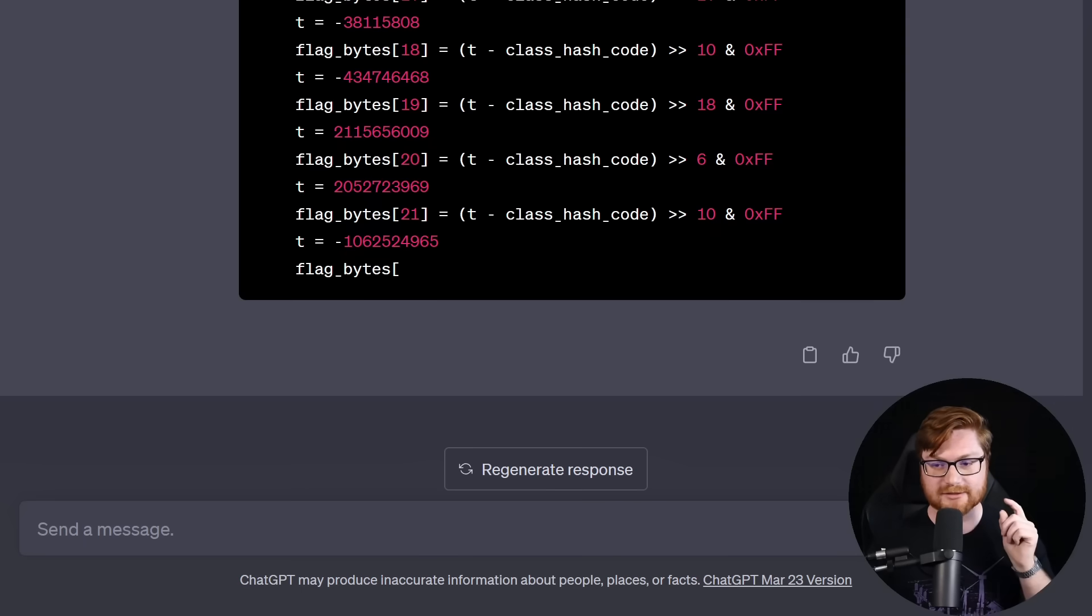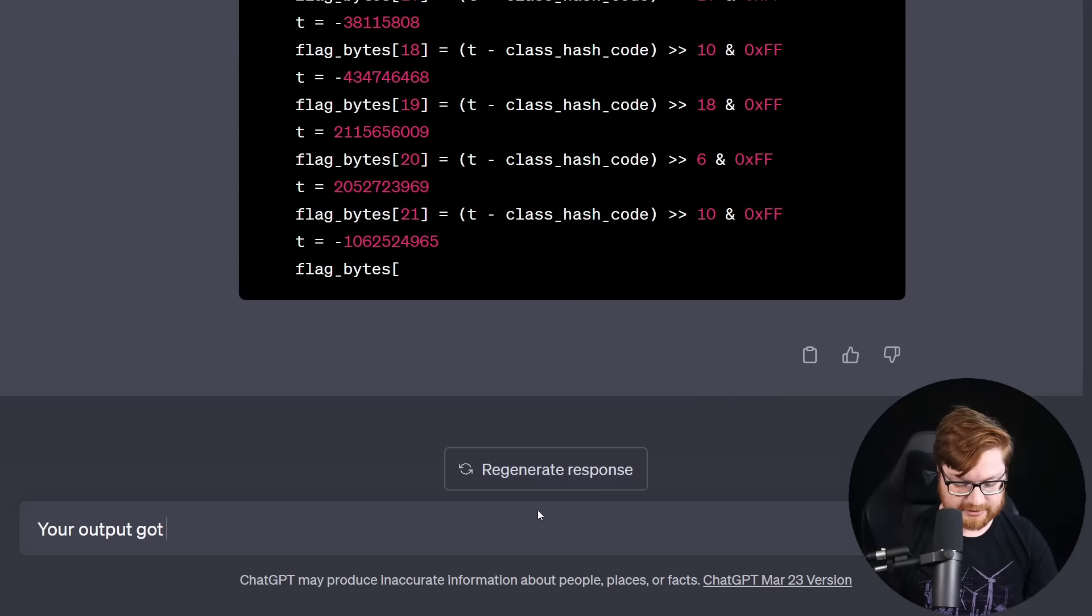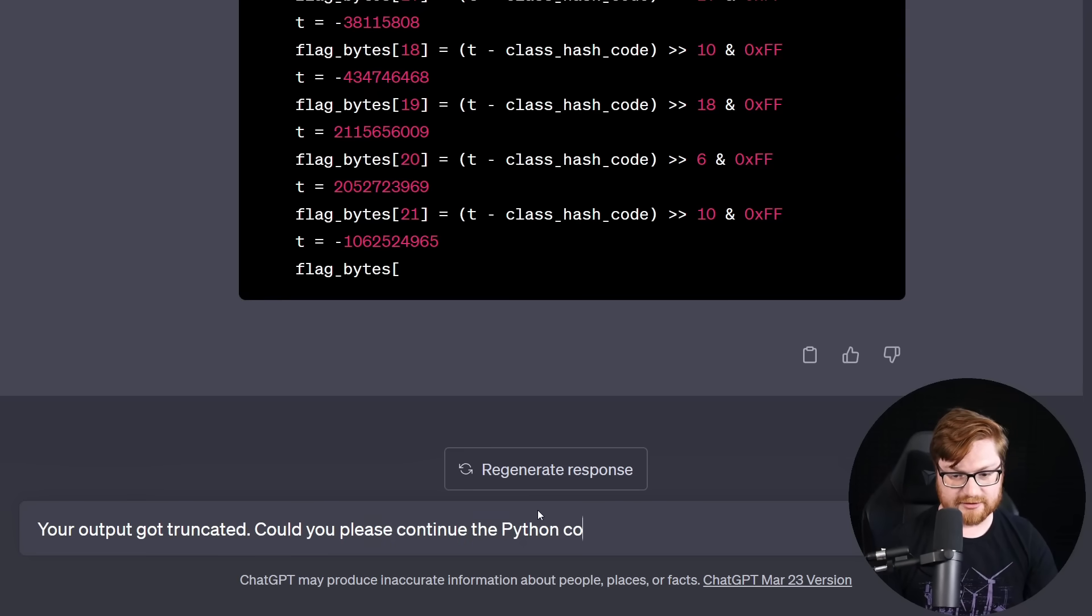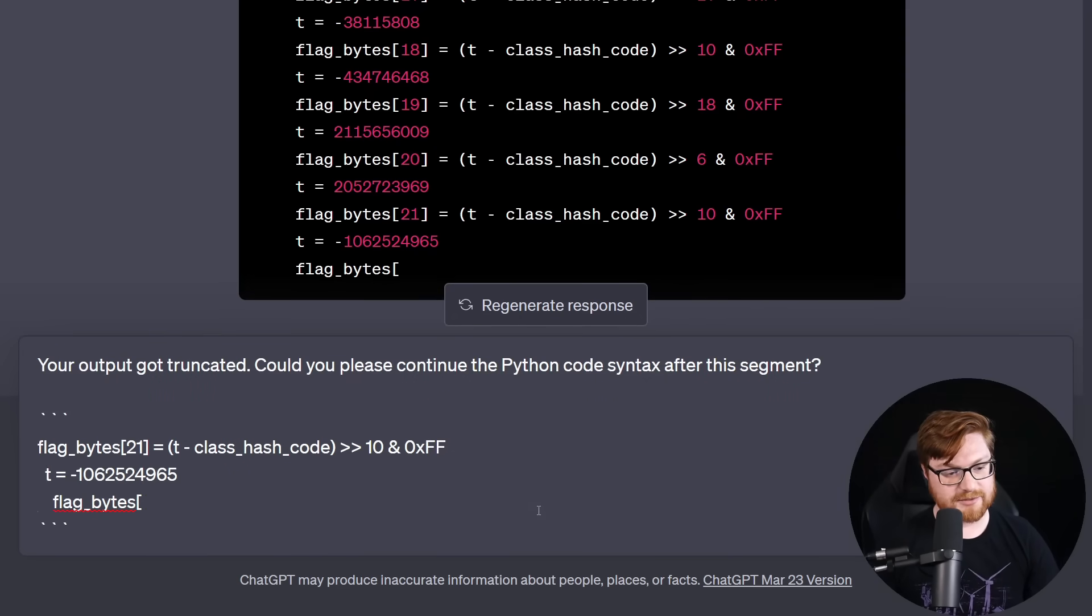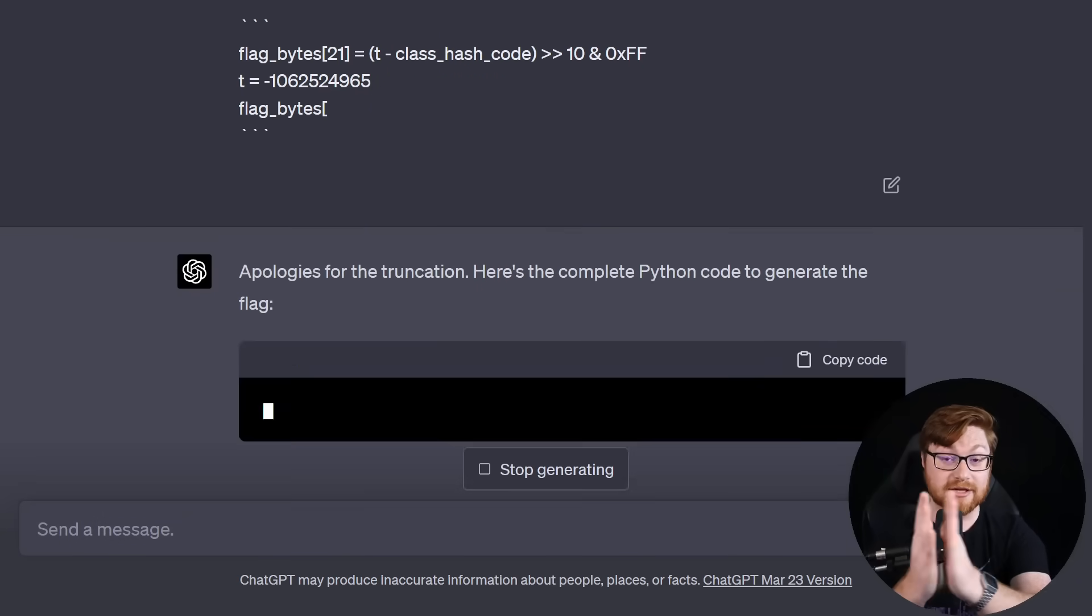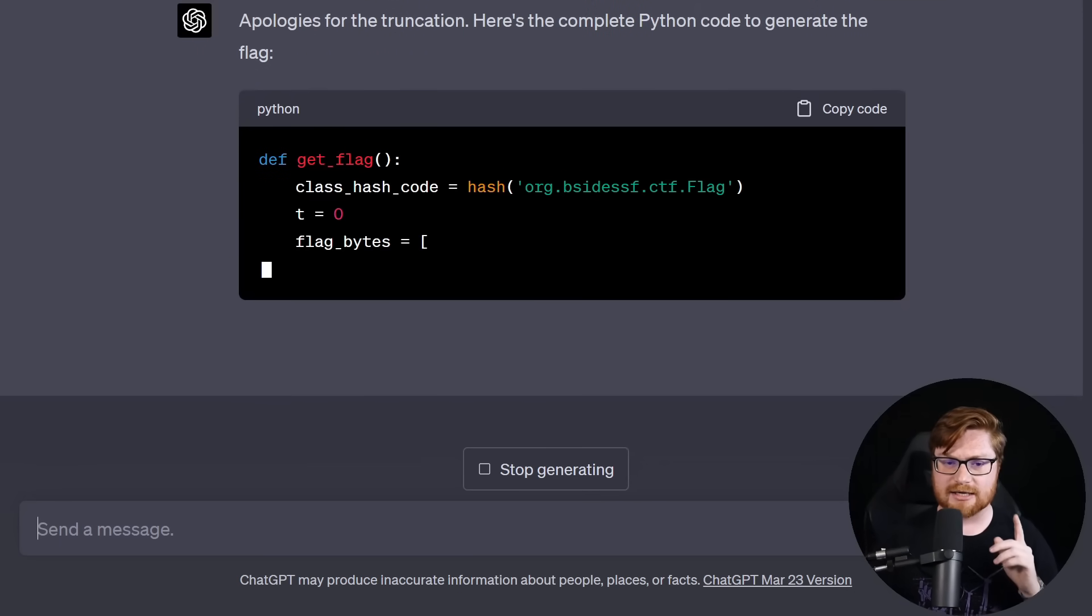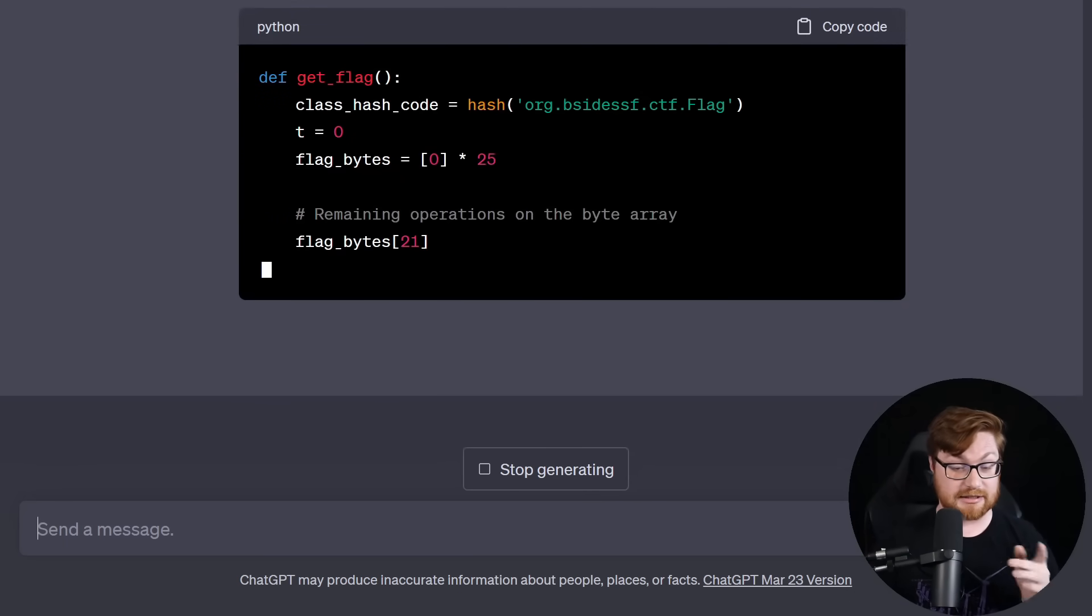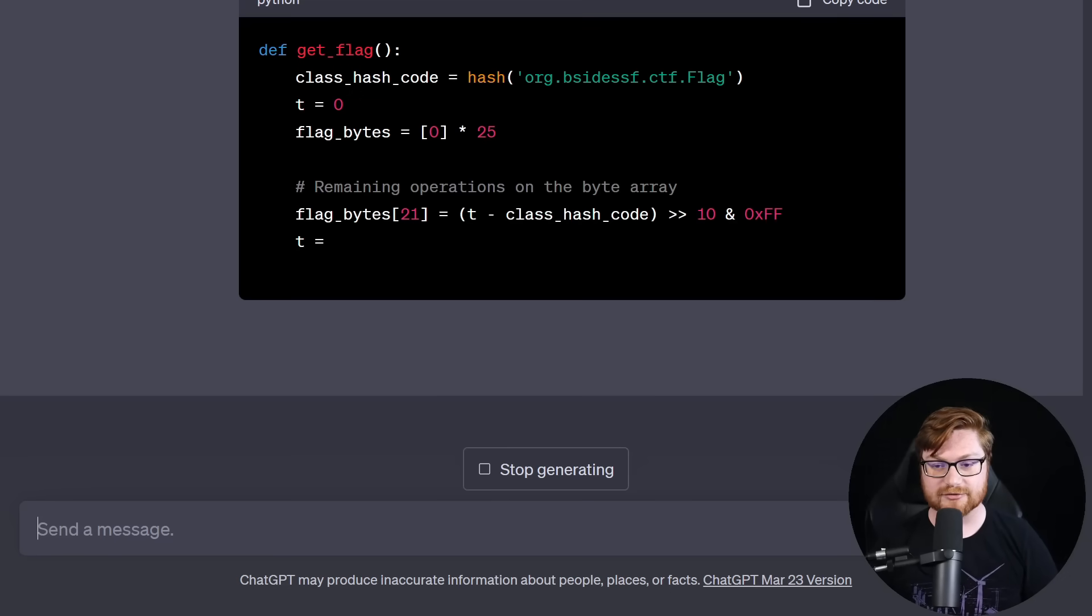Okay. It looks like ChatGPT kind of got truncated here. So what we might be able to do is just say, your output got truncated. Could you please continue the Python code syntax after this segment? And then we'll just tell it where it left off. Here we go. Apologies for the truncation. Thank you, ChatGPT. Here's a complete Python code. Wait a second. No, no, no. Okay. Remaining bytes. There you go. You figured out where you left off. Run this Python script and it will generate the flag by simulating the same operations as in the original Java code.